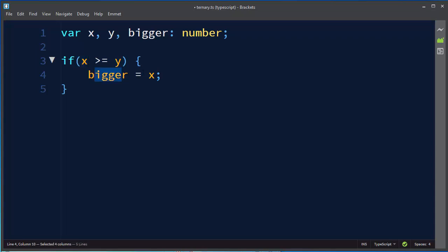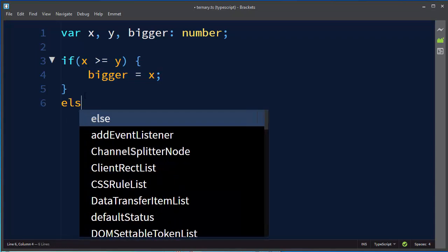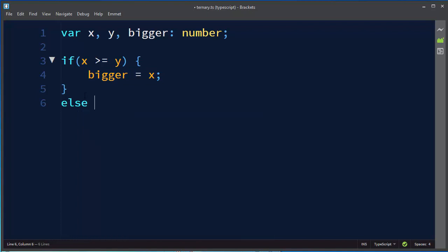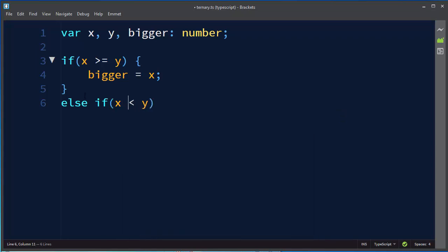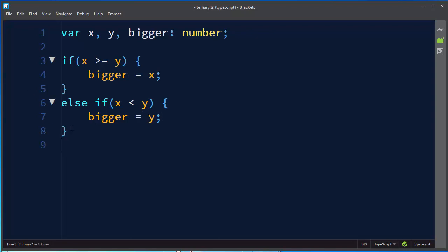And else if x is less than y then our bigger number is going to be number y. Pretty simple code, pretty simple example and let me ask you something.